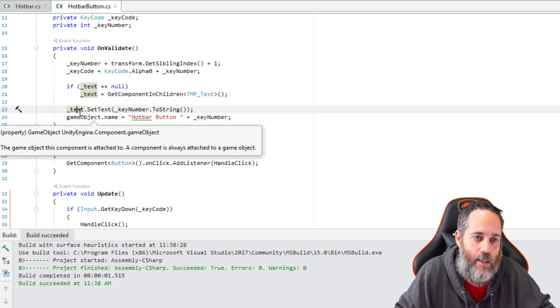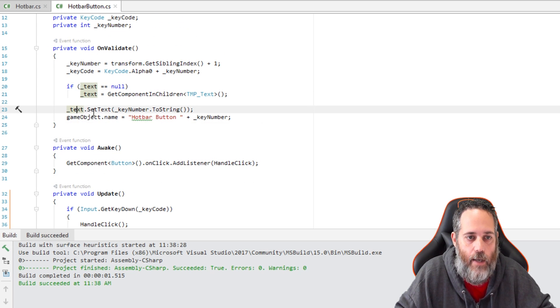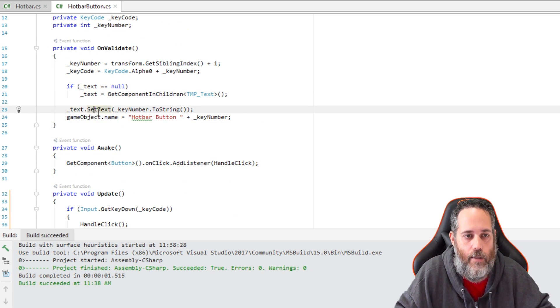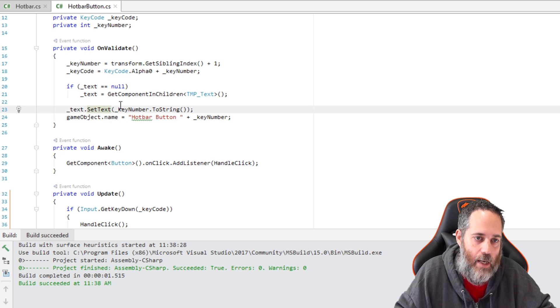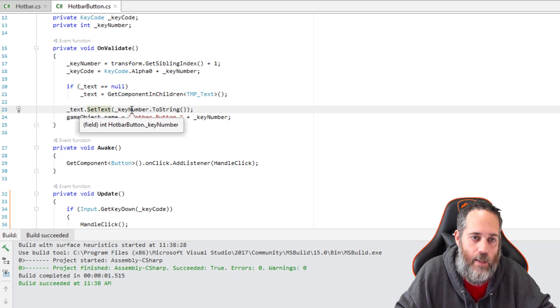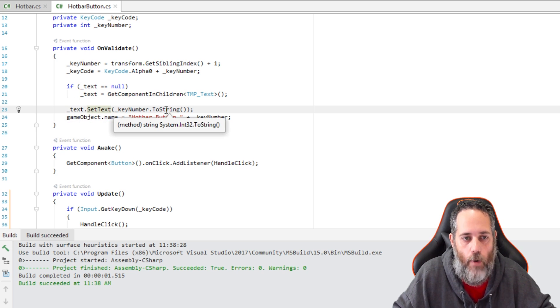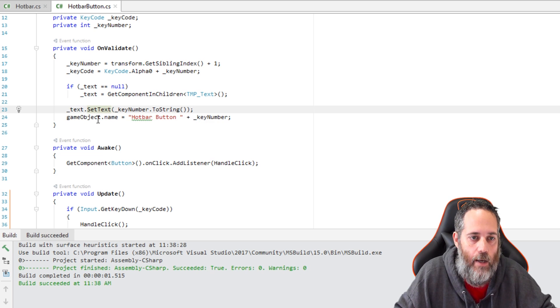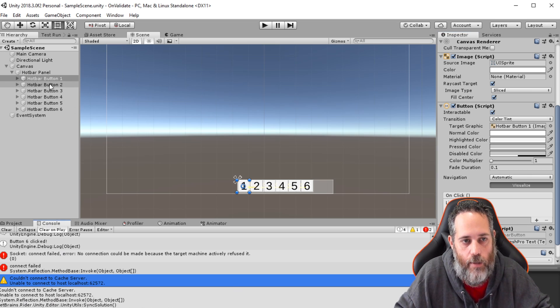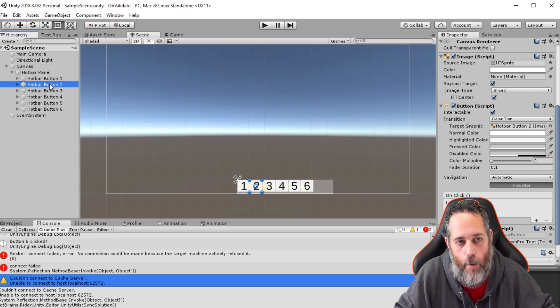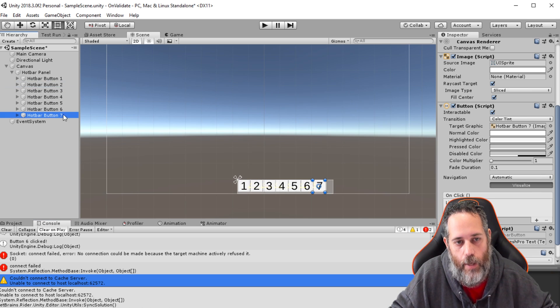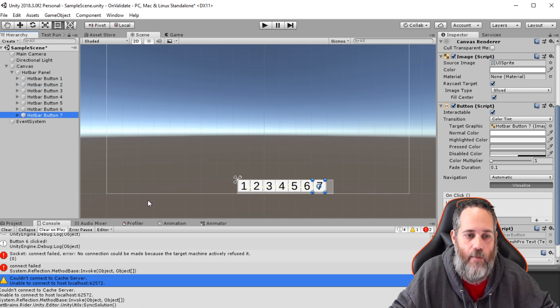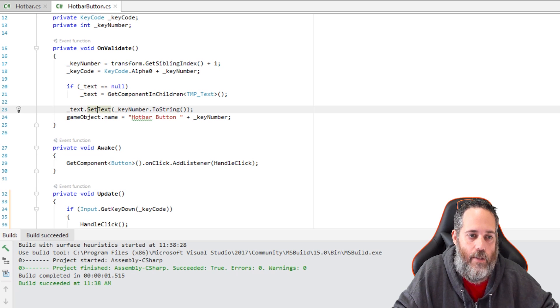Then we set the text value calling text.SetText. This is the TextMeshPro method for setting text, and we pass in the key number to string. So this is giving us that one through whatever. And then we set the game object name to the hotbar button. So if we go back in here, you see that's why we have hotbar button whatever. And if I duplicate, we get hotbar button seven, and the text got set directly to seven.